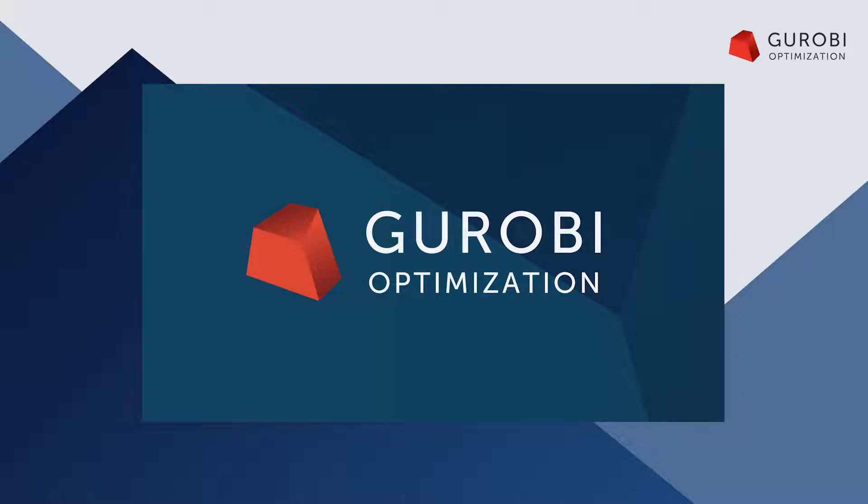This video is part of a series of introductory and support videos to guide new users through getting started with Gurobi and to answer some of the most frequently asked support questions. You can find links to all of our videos in the comments below.